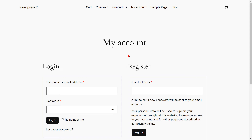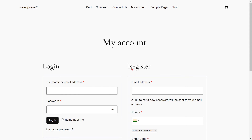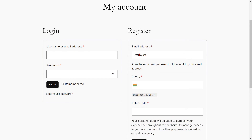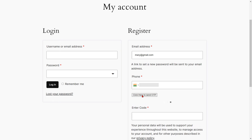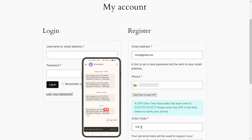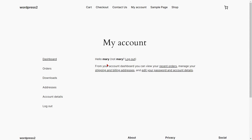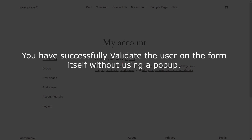Go to the WooCommerce registration form and refresh it. You can see the added phone verification. Fill out the form details, select your country code from the dropdown, and enter your mobile number. Click on the 'click here to send OTP' button, enter the OTP received on your phone in the verification code field, then click the register button. You will be successfully registered and directed to the selected page — you have successfully validated the user on the form itself without a pop-up.